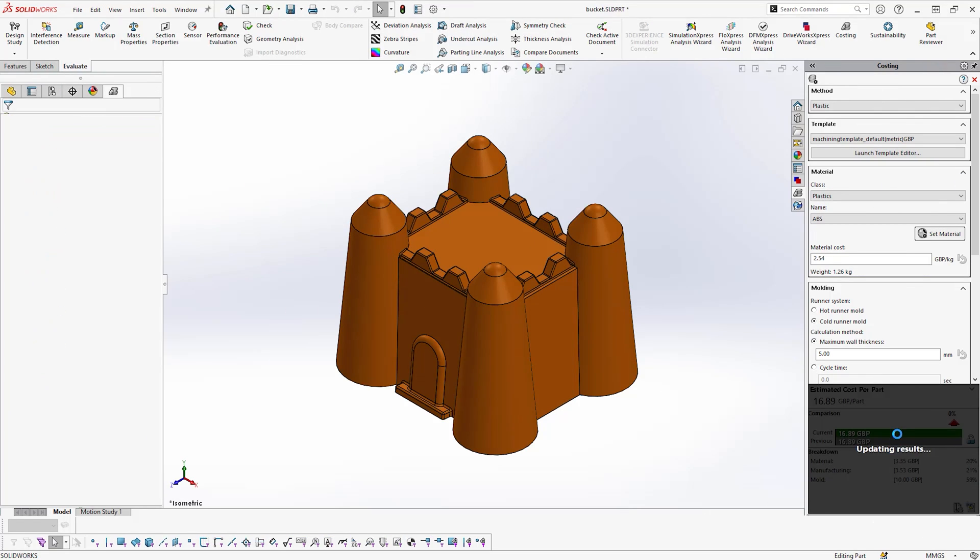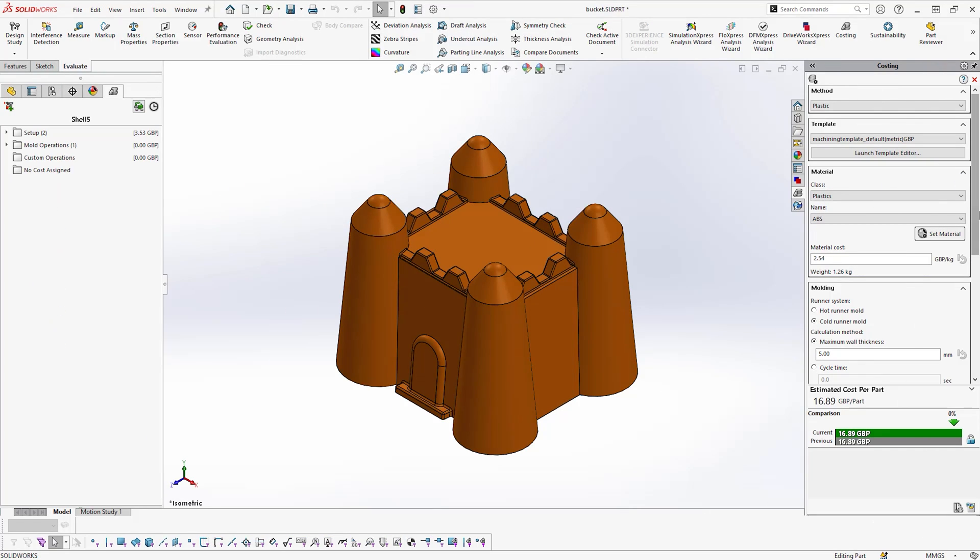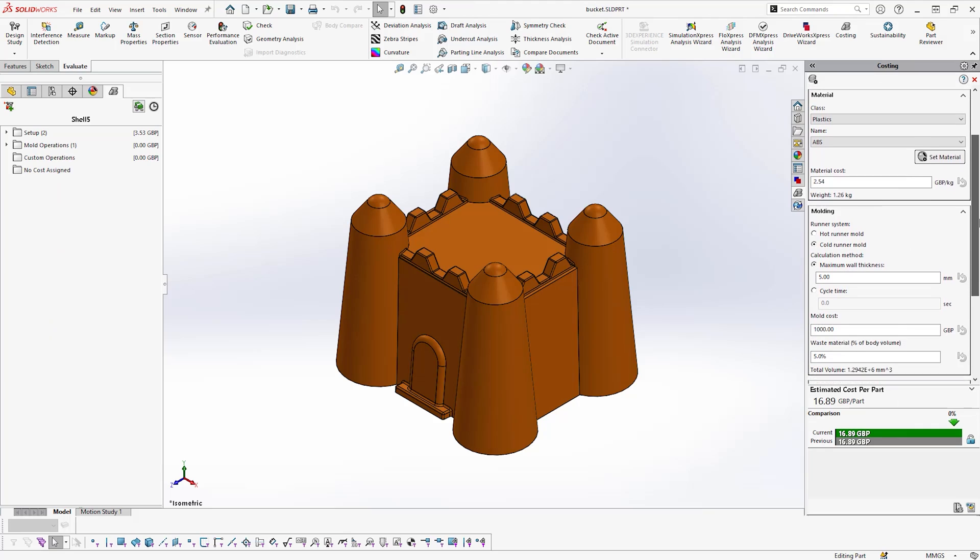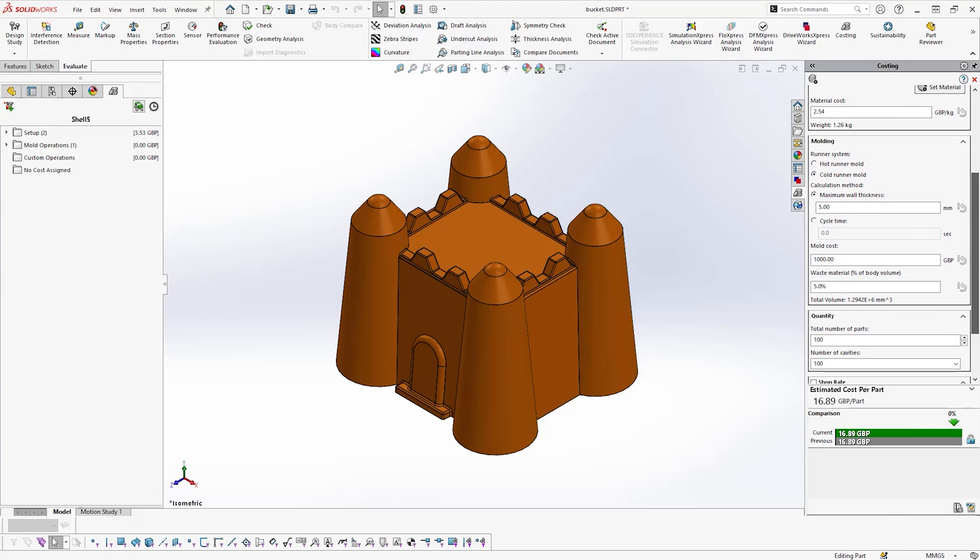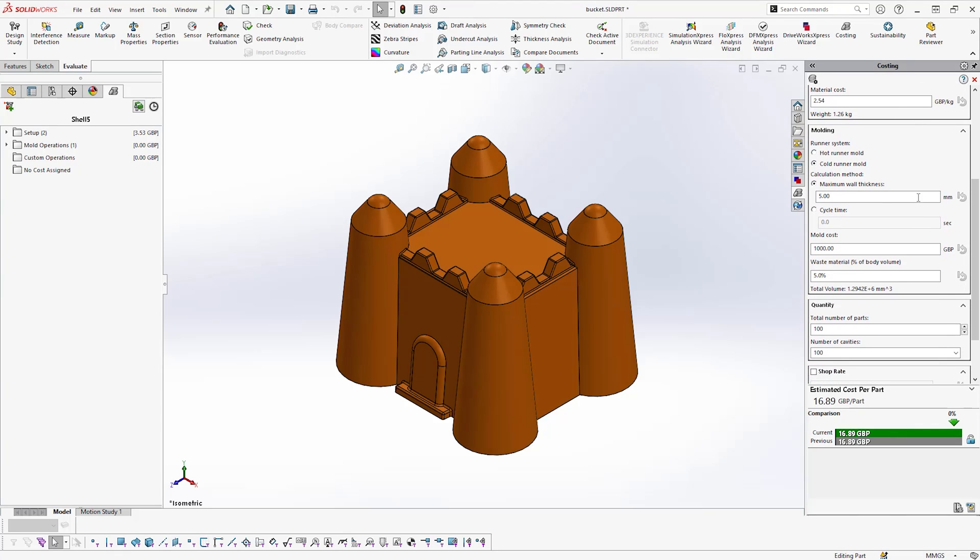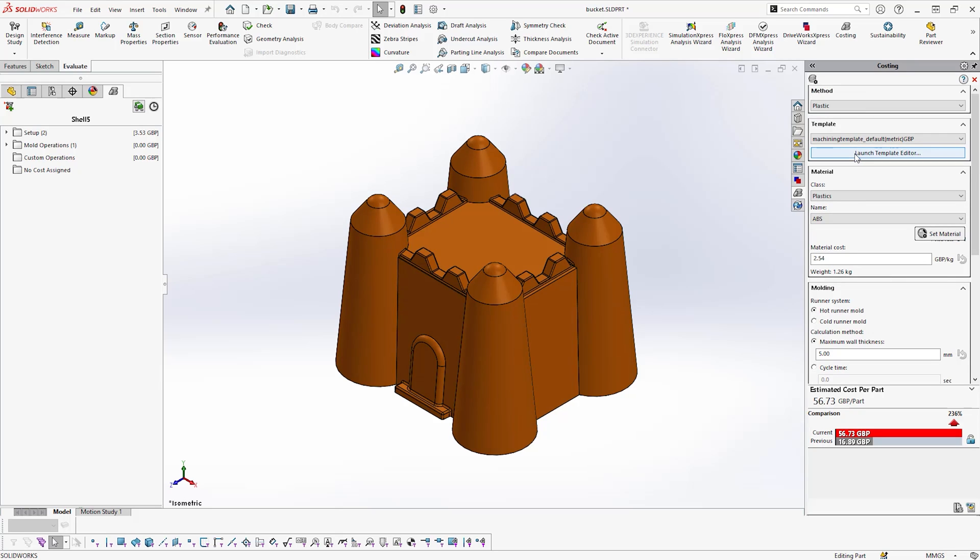Finally, other manufacturing methods that can be analyzed include plastic injection molding, where hot and cold runner systems can be compared, and 3D printed costs can also be estimated.